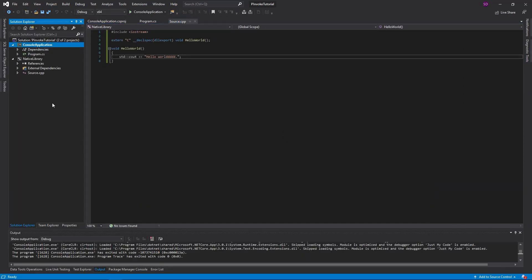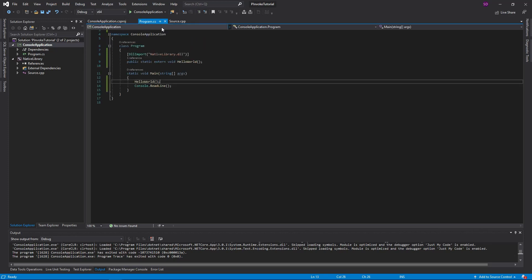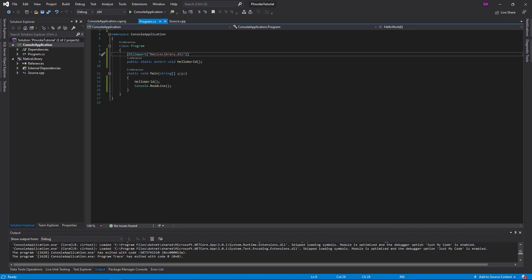Now if we run this, we get Hello World, and it automatically puts everything in the right directory. So that's going to do it for this episode — just a simple pInvoke tutorial. We did a Hello World function, exported it, made it accessible in our DLL to the console application, then imported the function from our DLL and called it in C#. Very simple. We're going to be doing some more advanced stuff in the future, like passing parameters, but this was just a quick start and I hope you enjoyed. Be sure to leave a like or subscribe for more.